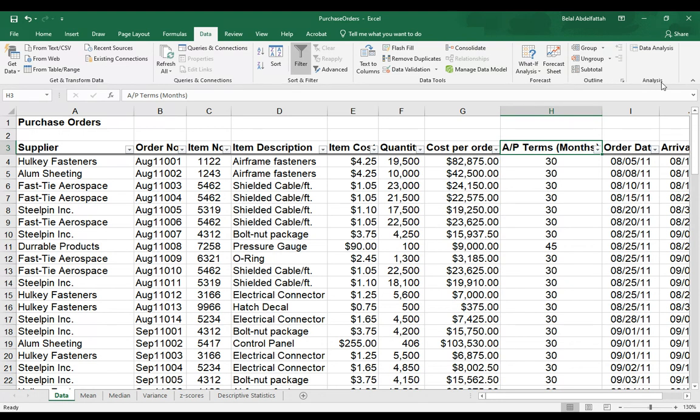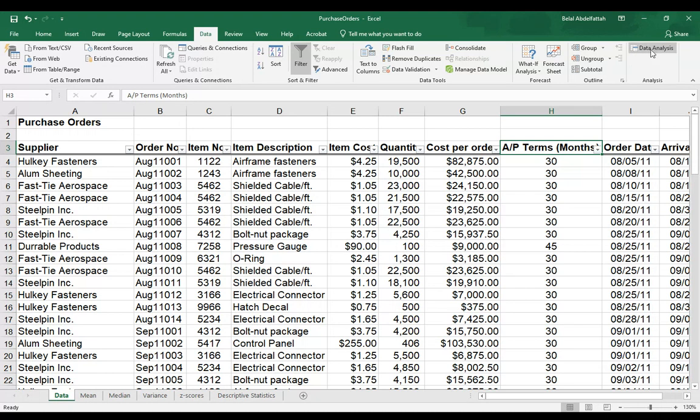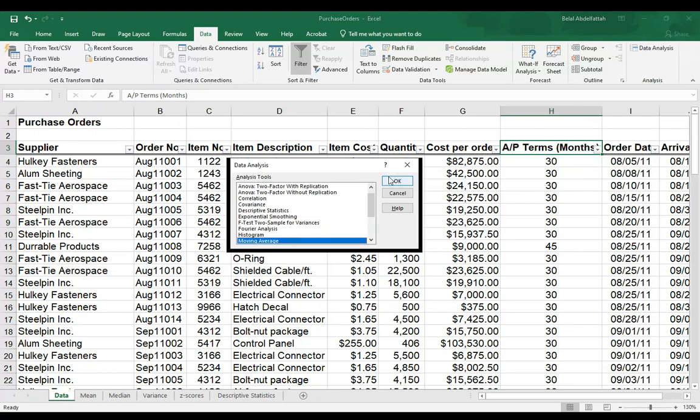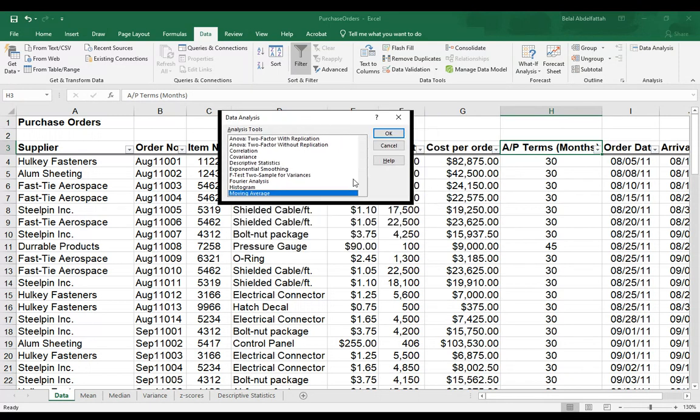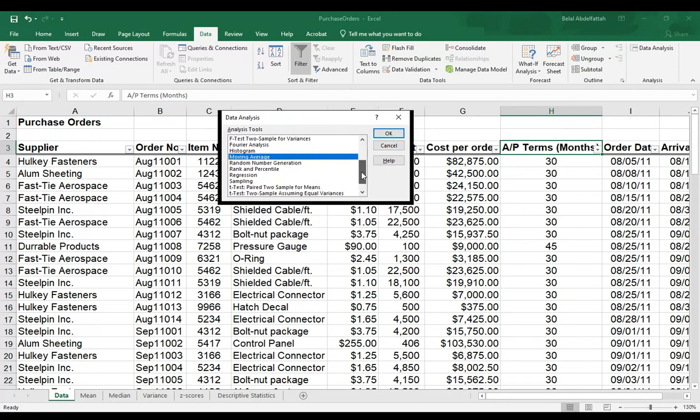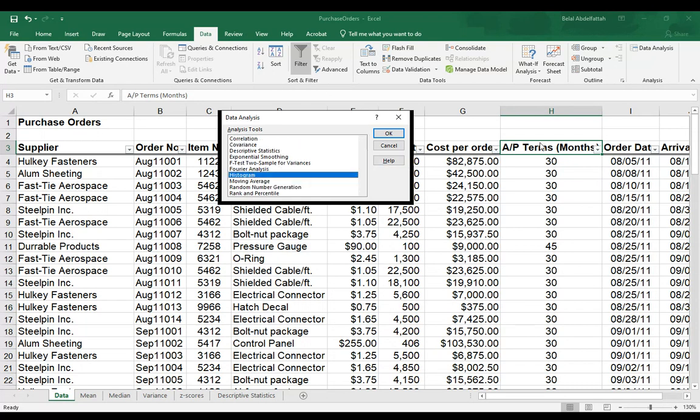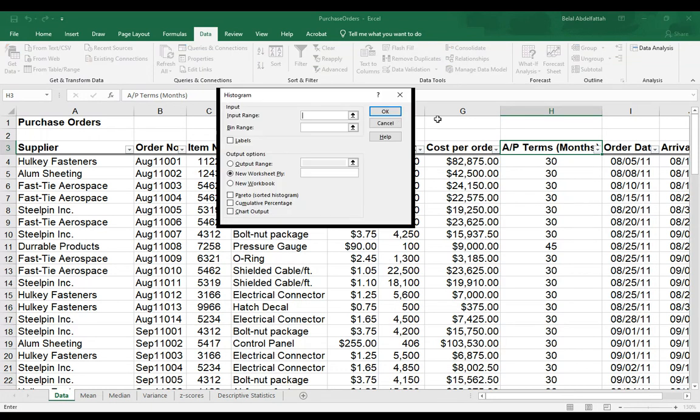So I have another section called analysis. And here it's called data analysis. And this is what I'm going to select to be able to create my histogram. So there are a whole bunch of data analysis that you can do with this add-on feature. I'm going to select histogram and press OK.